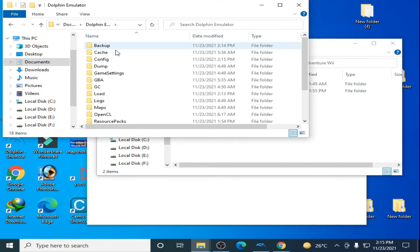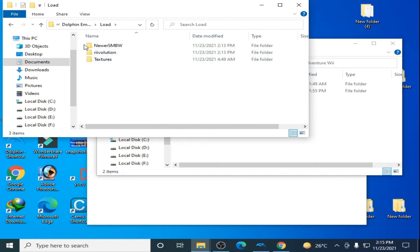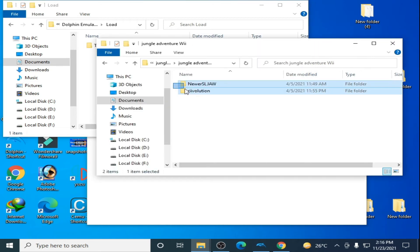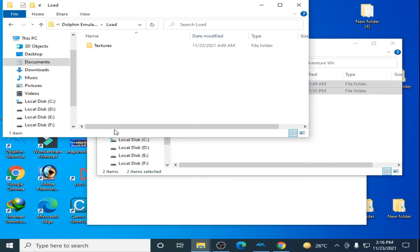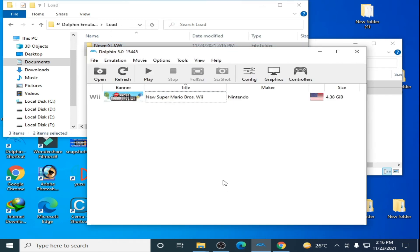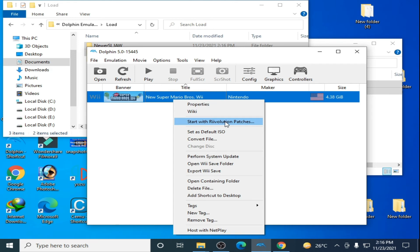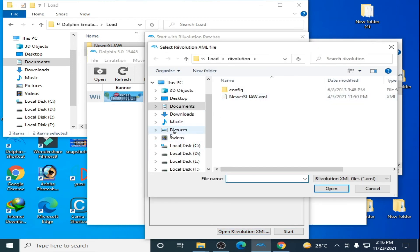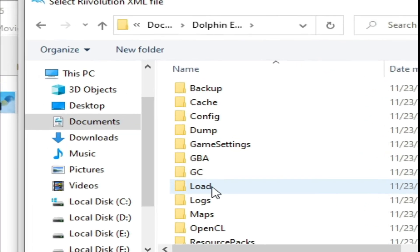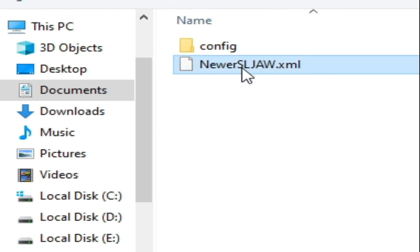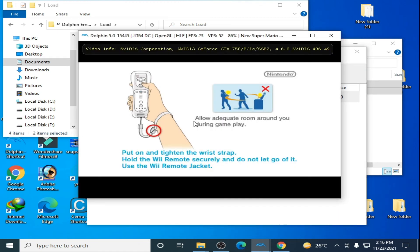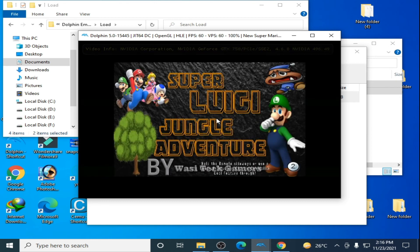Go to Documents > Dolphin Emulator > Load and delete your old mod. Copy the Files folder from the new mod and paste it here. Now go to the Emulator, right-click, select Start with Revolution Patches, open the Revolution XML file, go to Documents > Dolphin Emulator > Load > Revolution folder, select the XML, click Open, and Start.